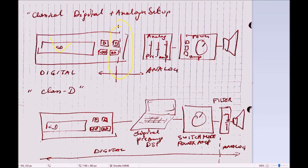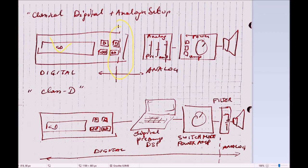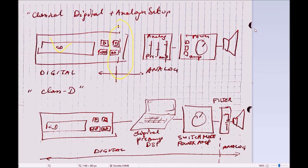So everything downstream from your source is analog, and that comes with a cost in energy. Analog amplifiers typically have 50% efficiency, meaning you're burning a lot of energy in the amplifier instead of sending it to the speakers.